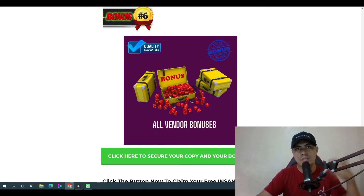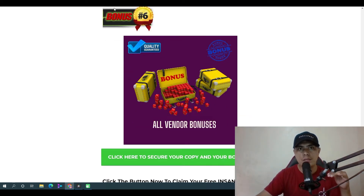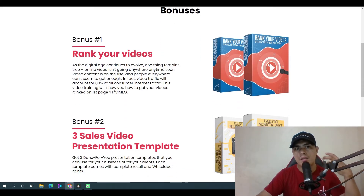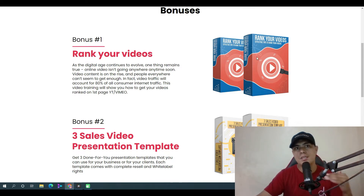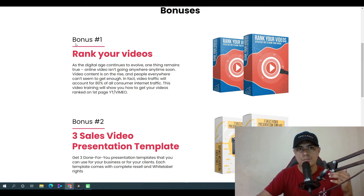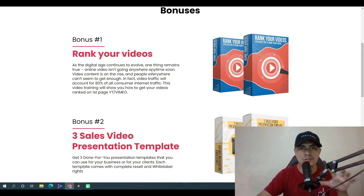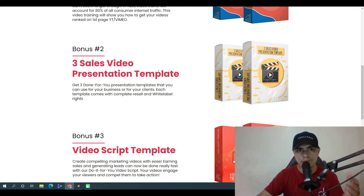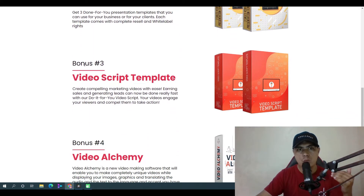The vendor also allowed me to give away exclusive additional bonuses. Vendor bonus number one is 'Rank Your Videos,' a software to help you rank your videos. Bonus number two is three sales video presentation templates, and the next one is a video script template.